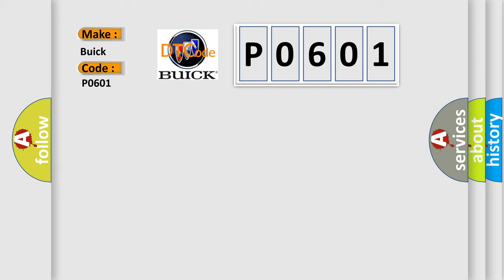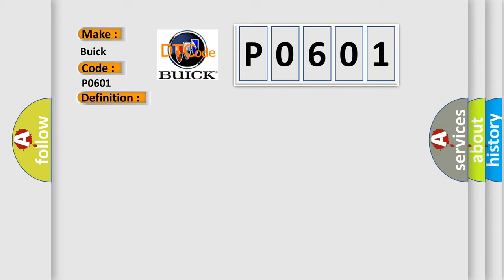The basic definition is Lost communication with ABS or ESP control module. And now this is a short description of this DTC code: Receiving error of 4WD control module from ABS ESP control module for specified time continuously.